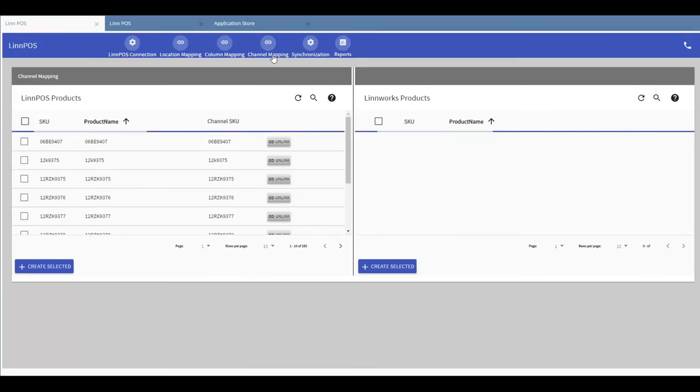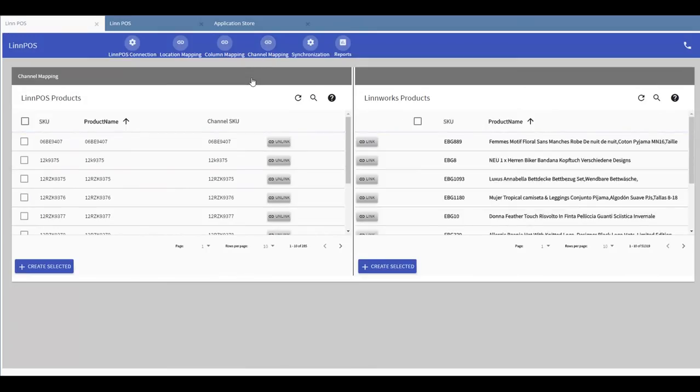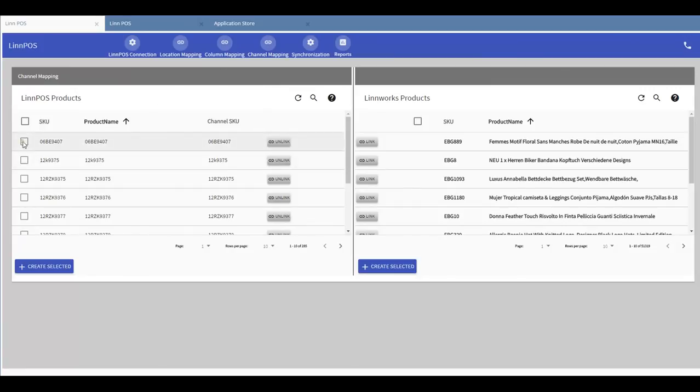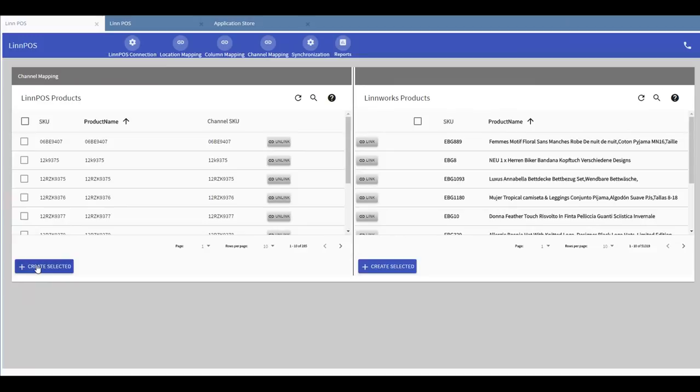By going to channel mapping, this will allow you to create new products in Limworks from your Epos product collection. Just select the products that you want to create in Limworks and then you hit create selected button which is over here.